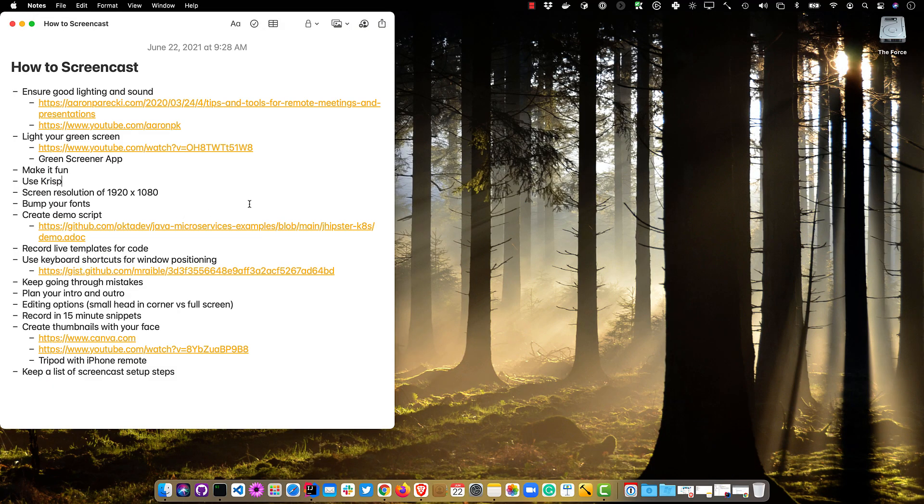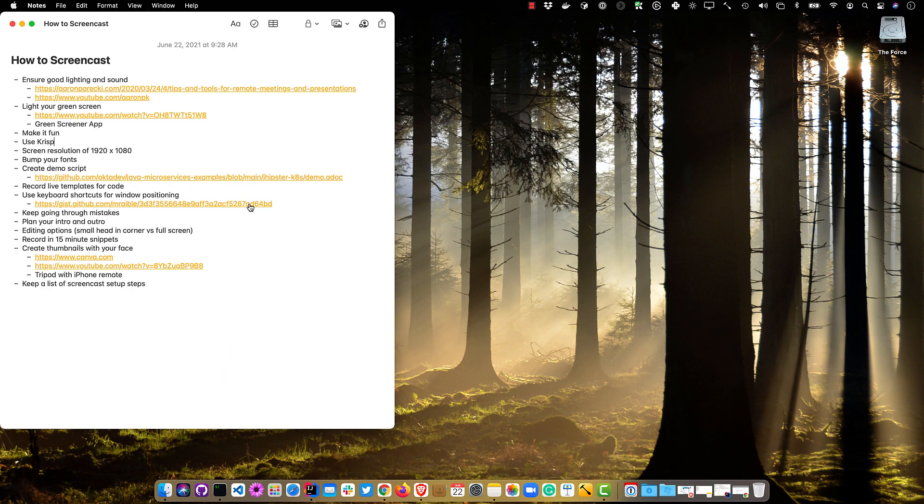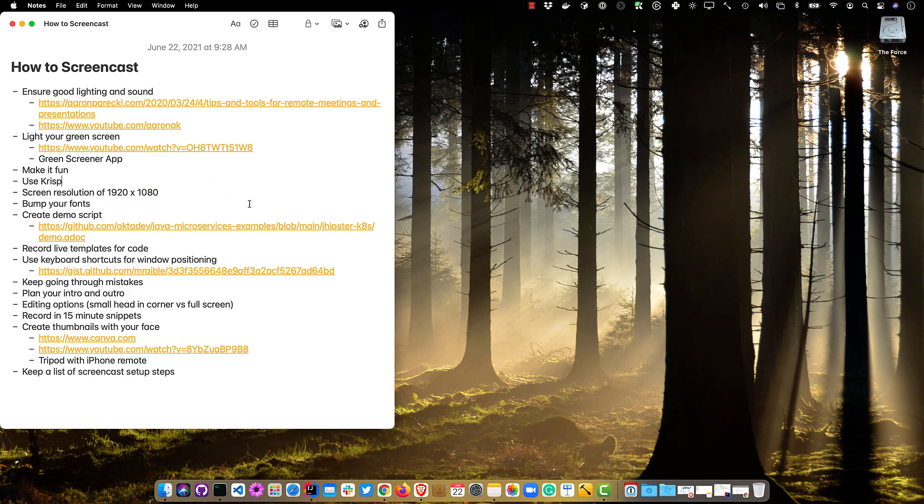And that includes bumping your fonts. You'll notice when I started, this wasn't that big — you can do it small, but no one's going to like that. Make sure and make them big so people can read them. If you're using an IDE or command line, I typically like to do 20 to 30 point. It looks big for you, but for the audience it's not going to look that big and they're really going to love it.